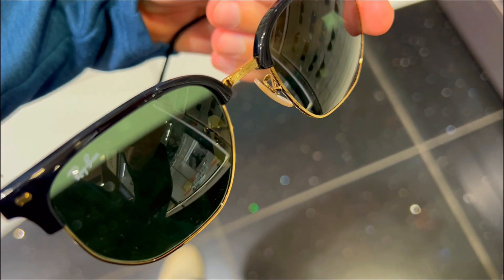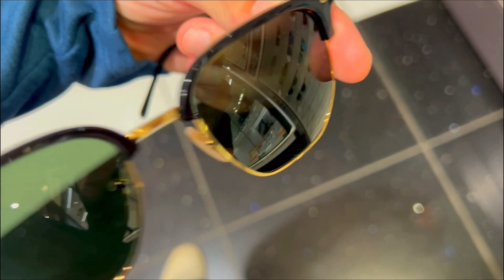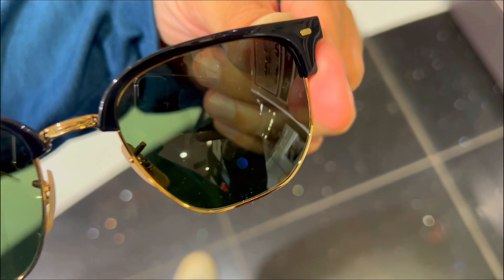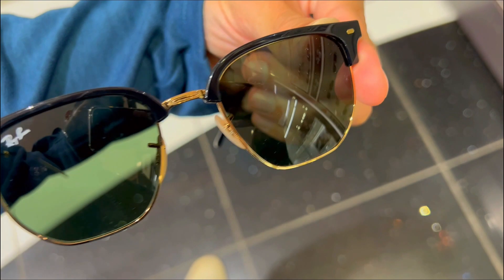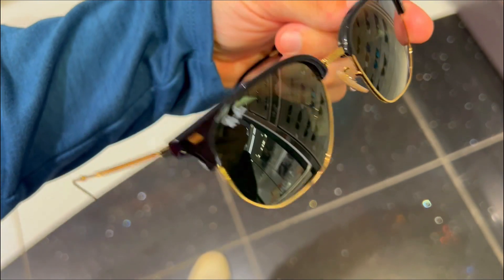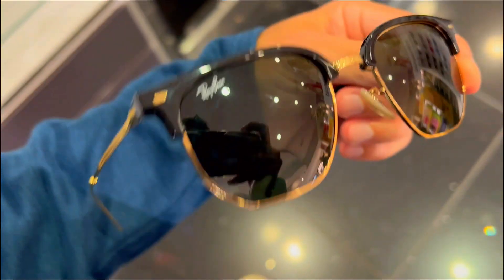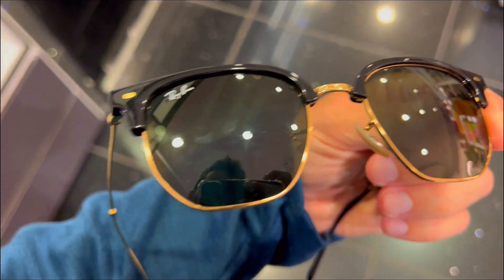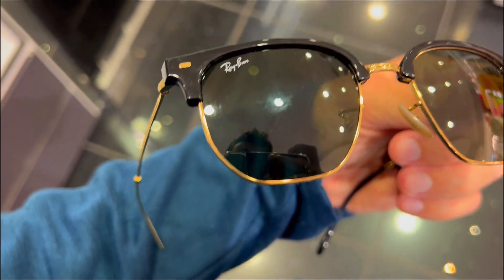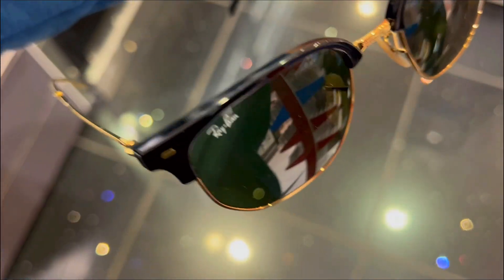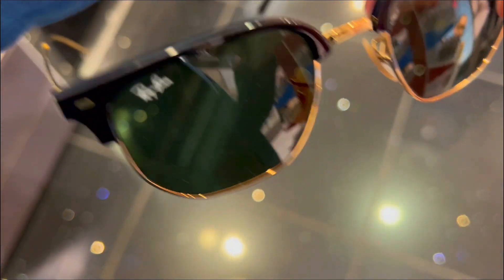These are the three reasons why the Ray-Ban RB4416 New Clubmaster Square sunglasses are worth getting. They are not only fashionable, but they are also functional and reliable.